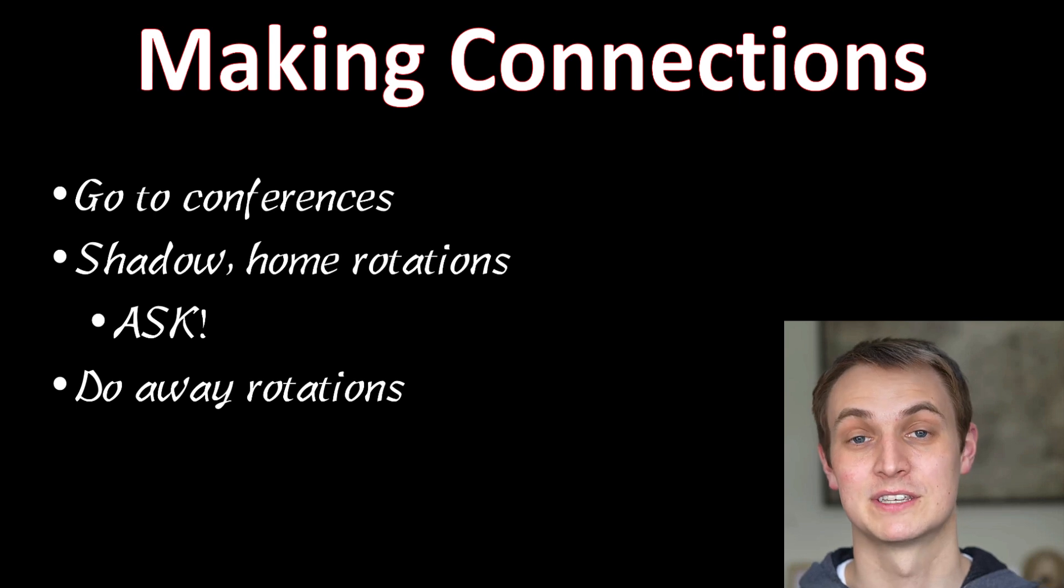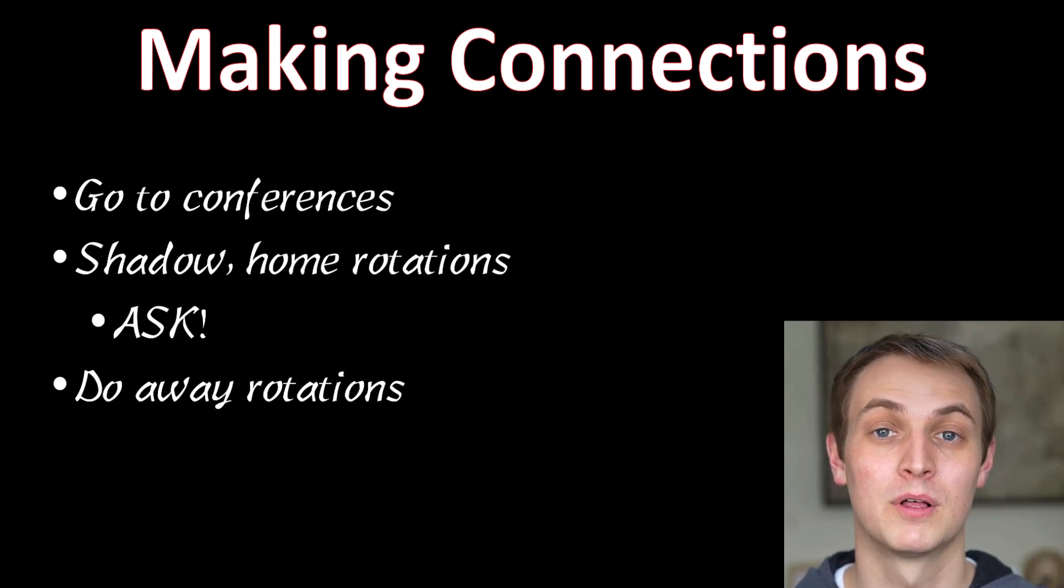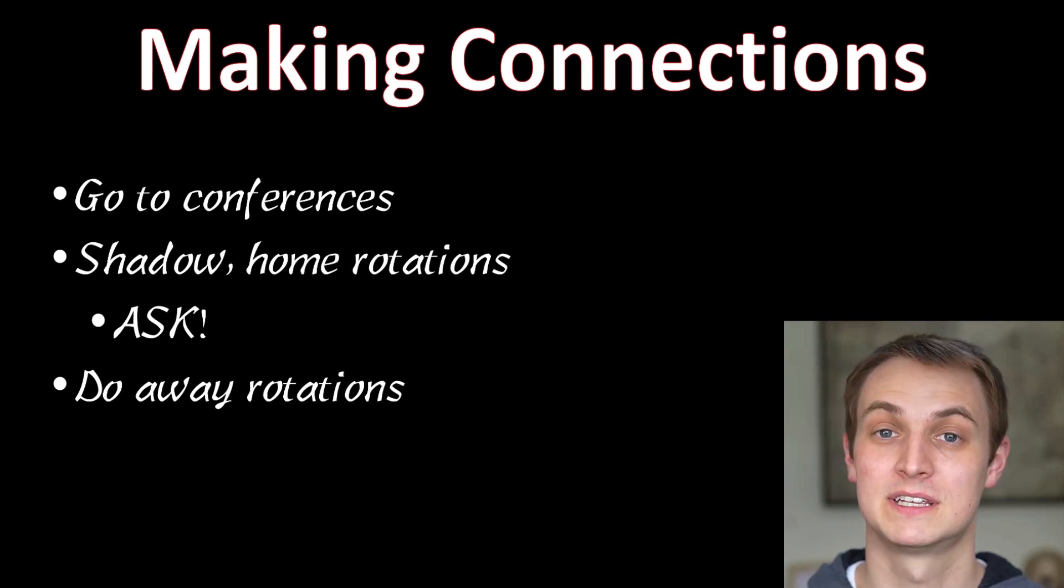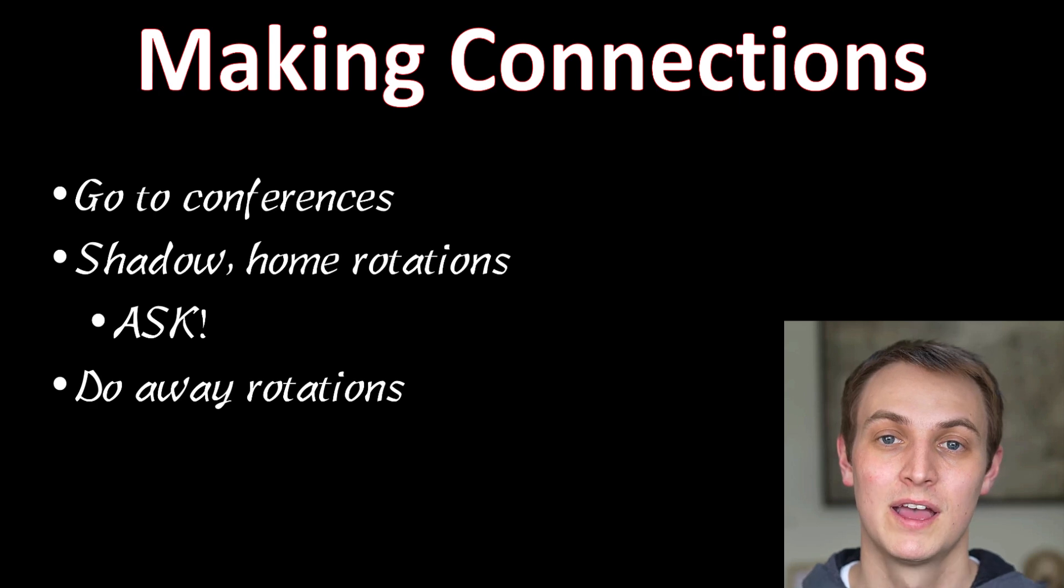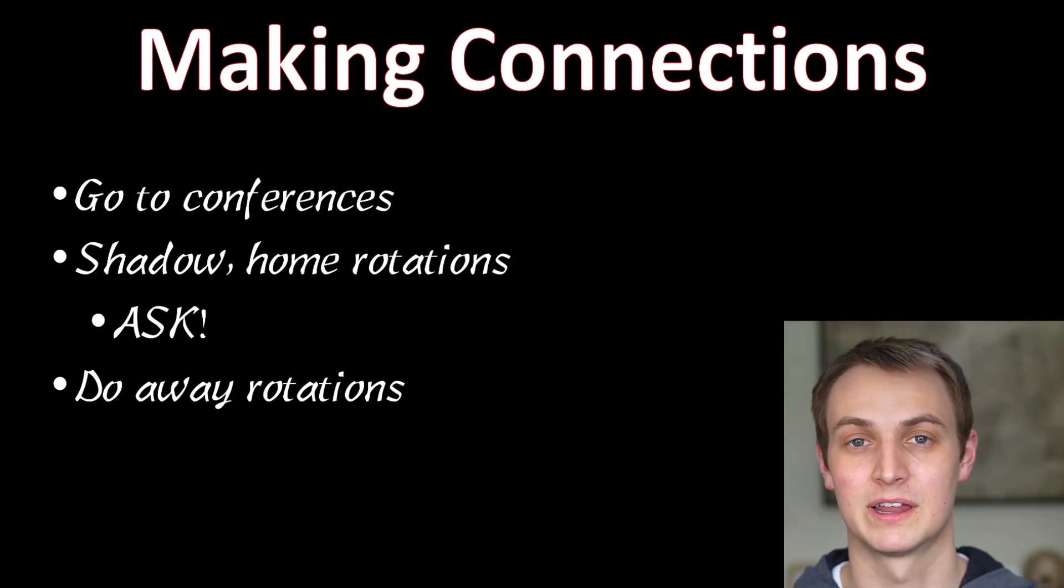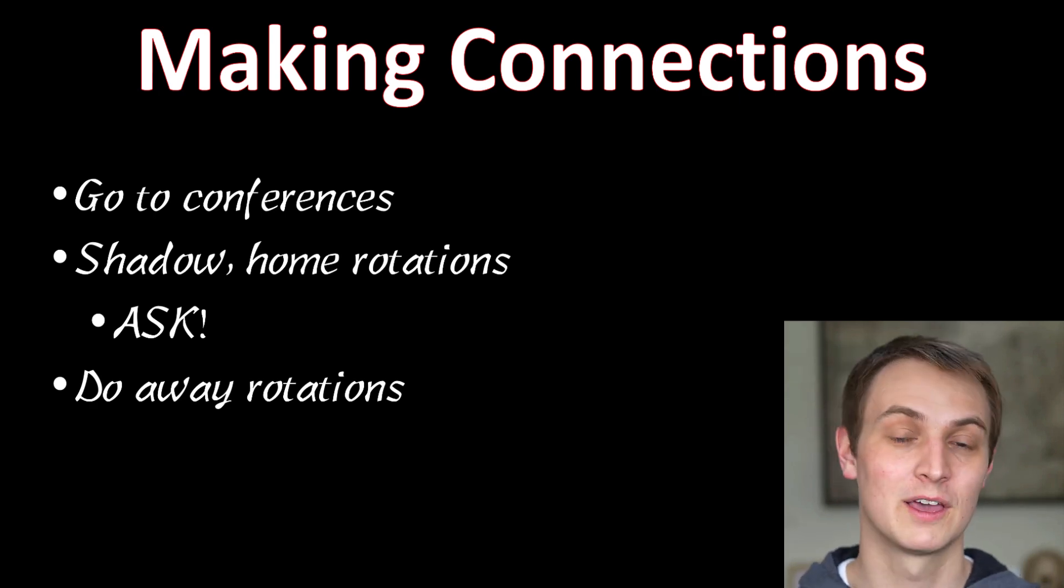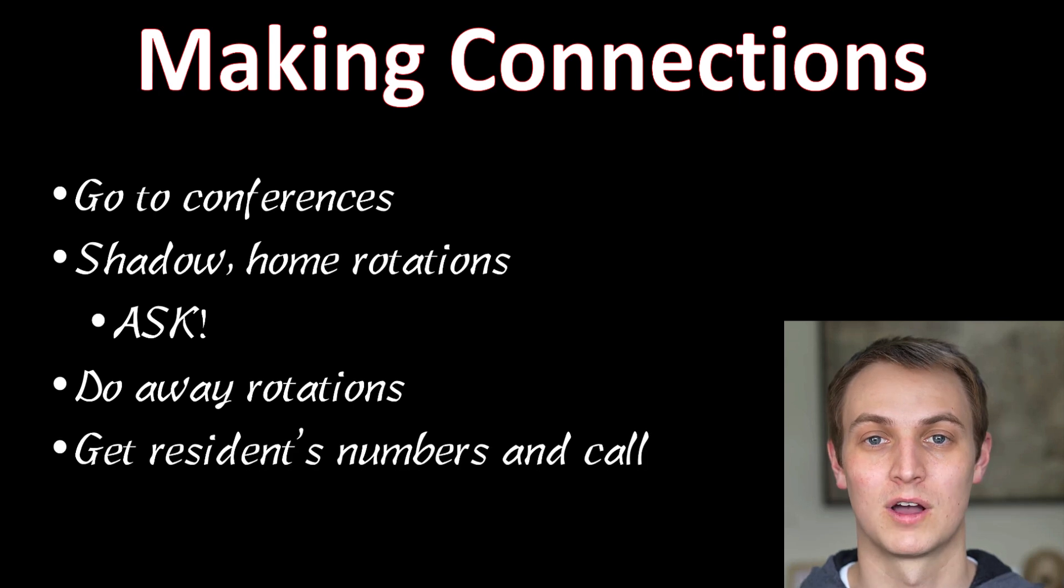Another thing, doing away rotations is a great way to make connections. And it's a way that people almost guarantee themselves interviews at certain places. So, it's definitely something to consider if you can afford it. And there's a whole video I have on away rotations that you can watch.